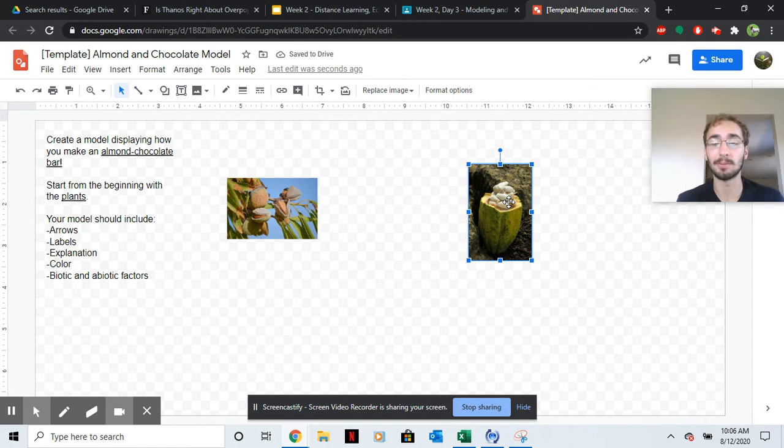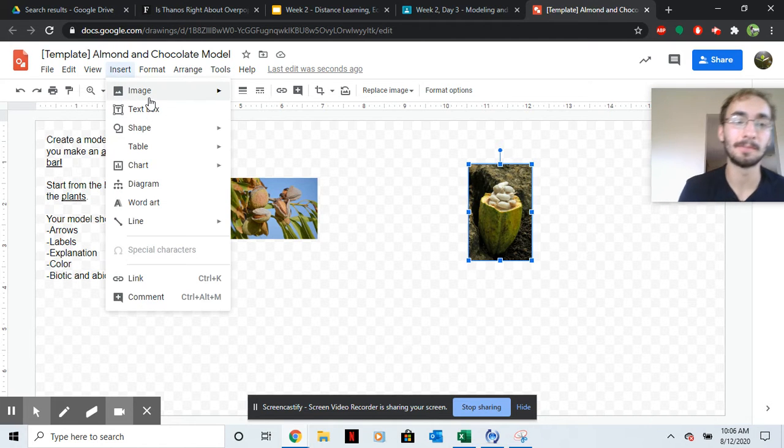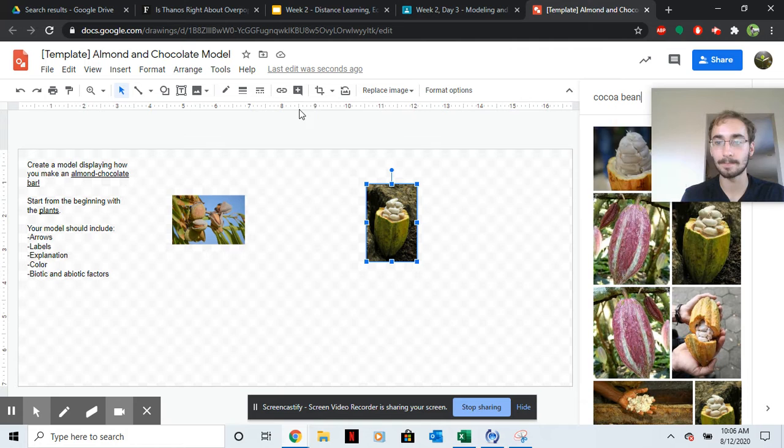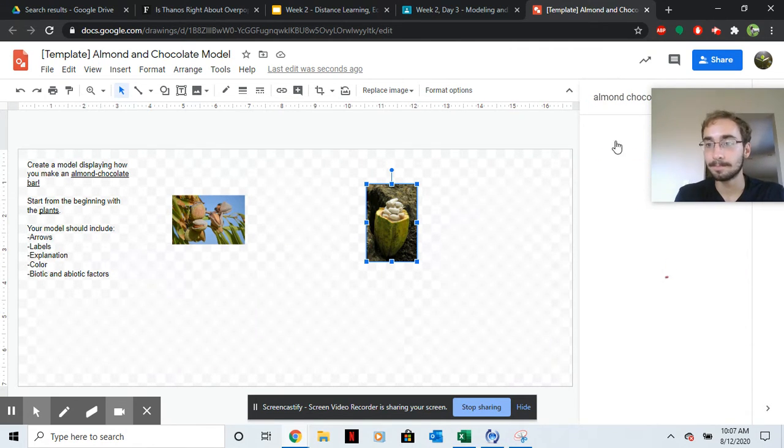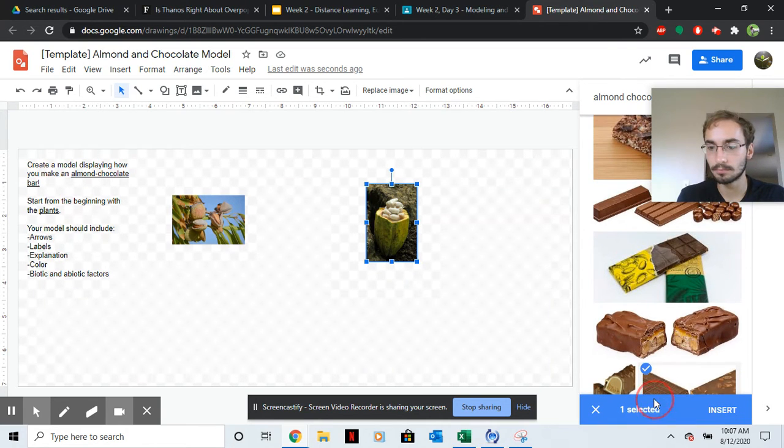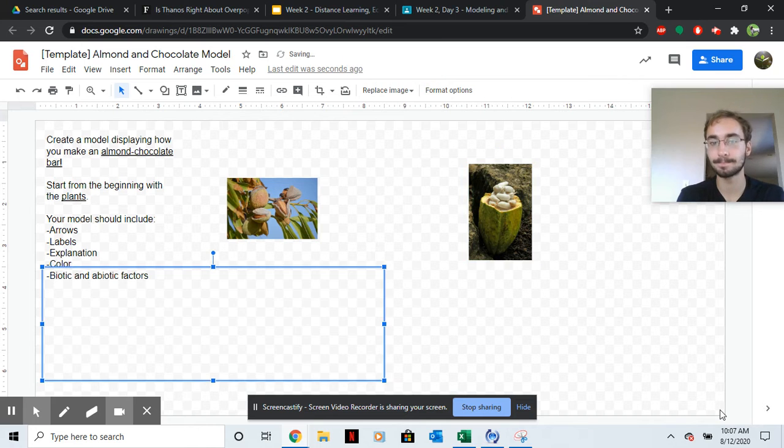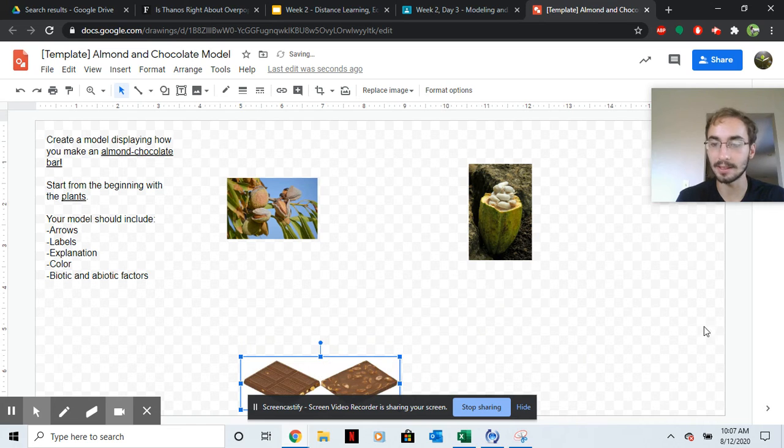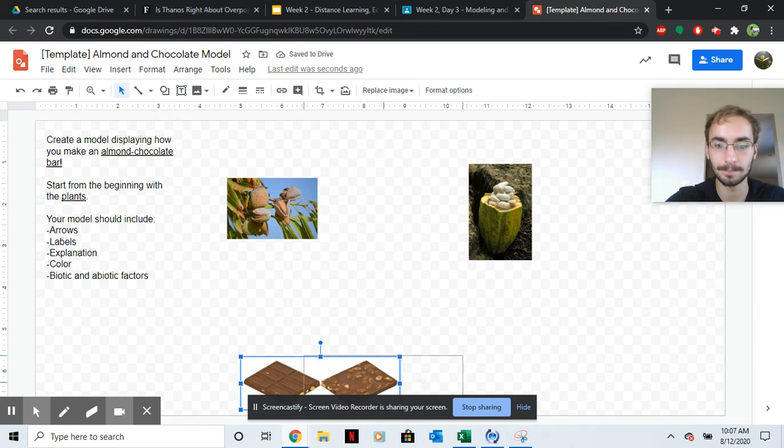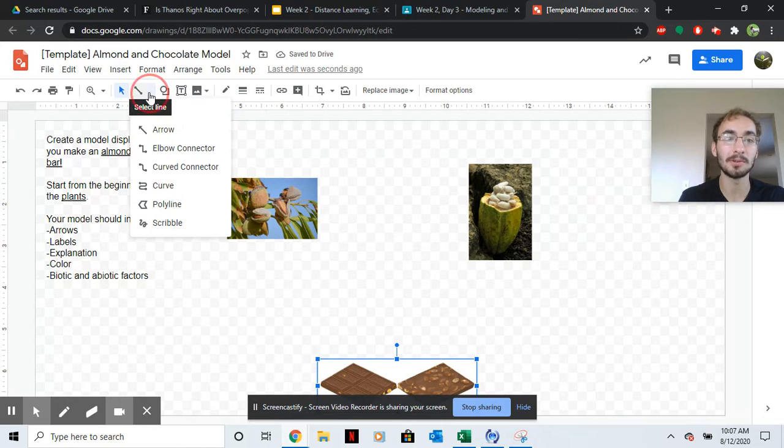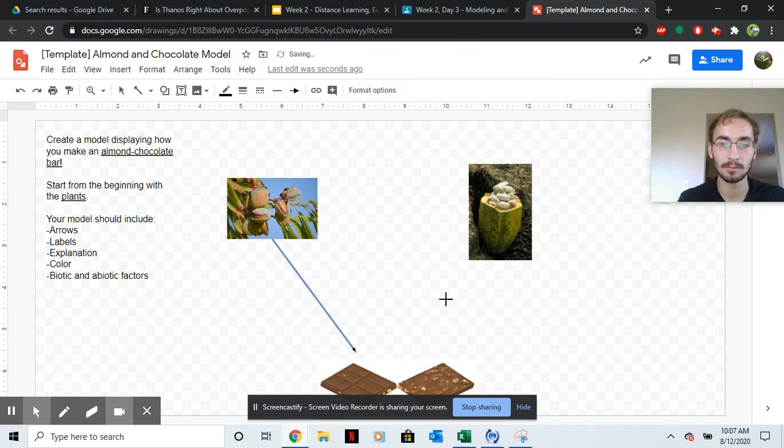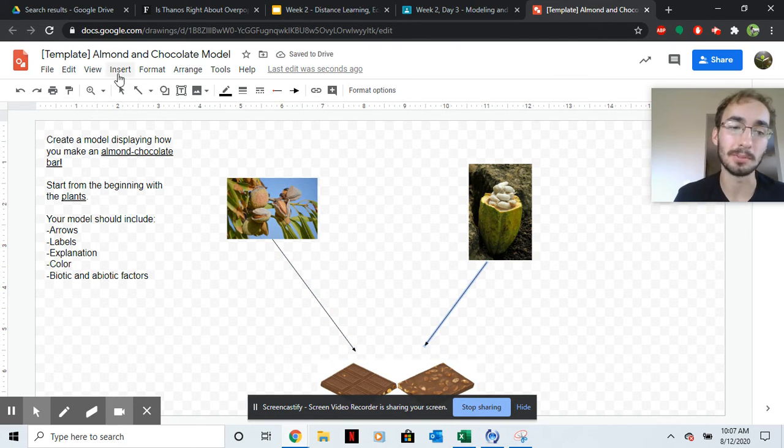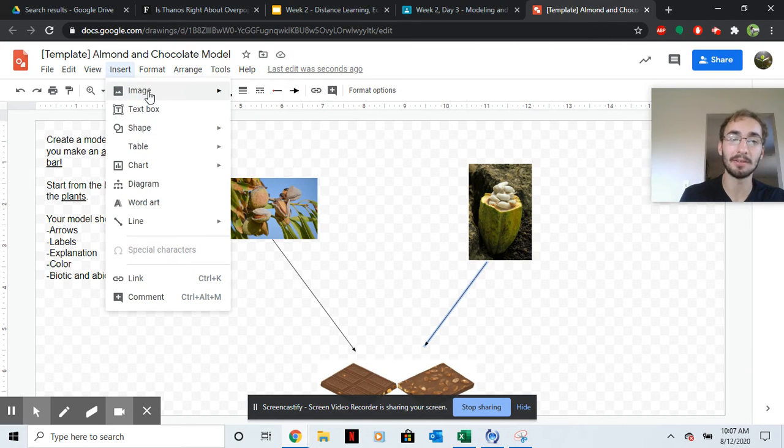So now here's your job. You're supposed to show me how you get from here to an almond chocolate bar. That's the end goal. And you need to show me with arrows and other pictures how you get there. But remember, there's some other things you need to show, how you get the plants to survive.